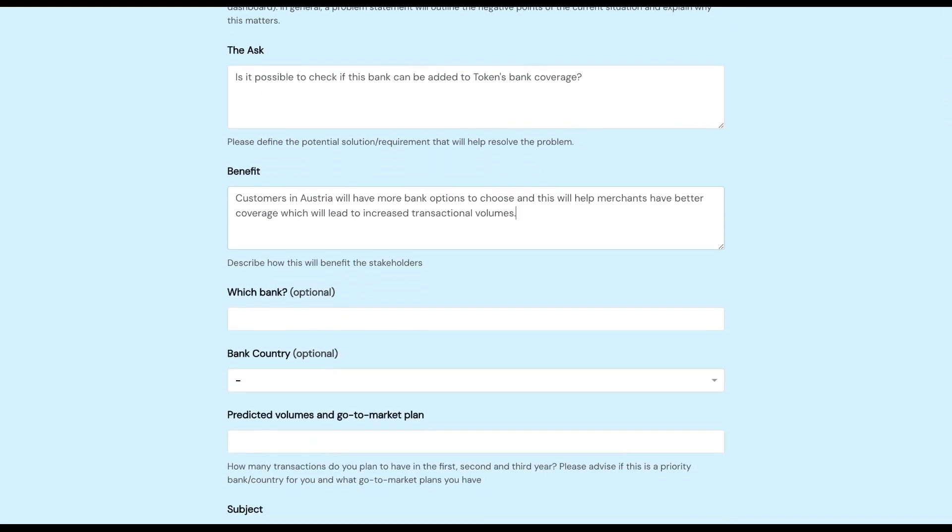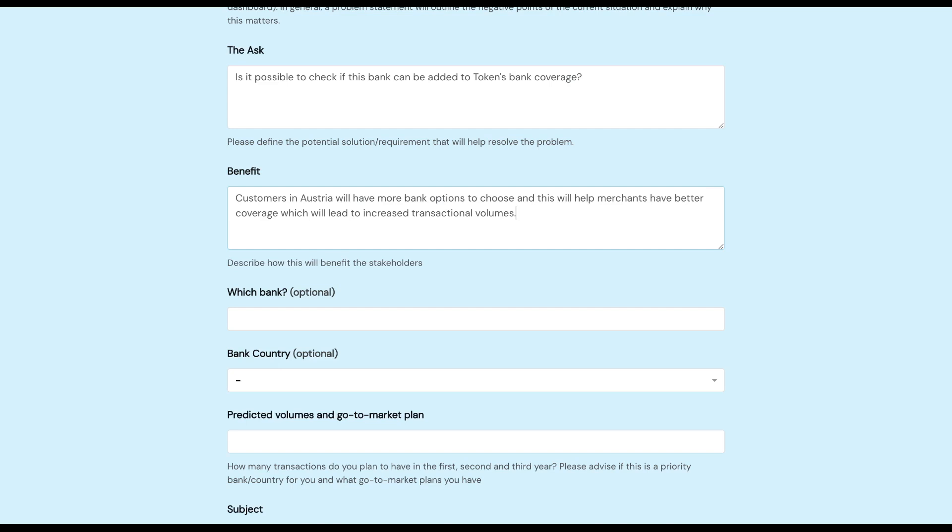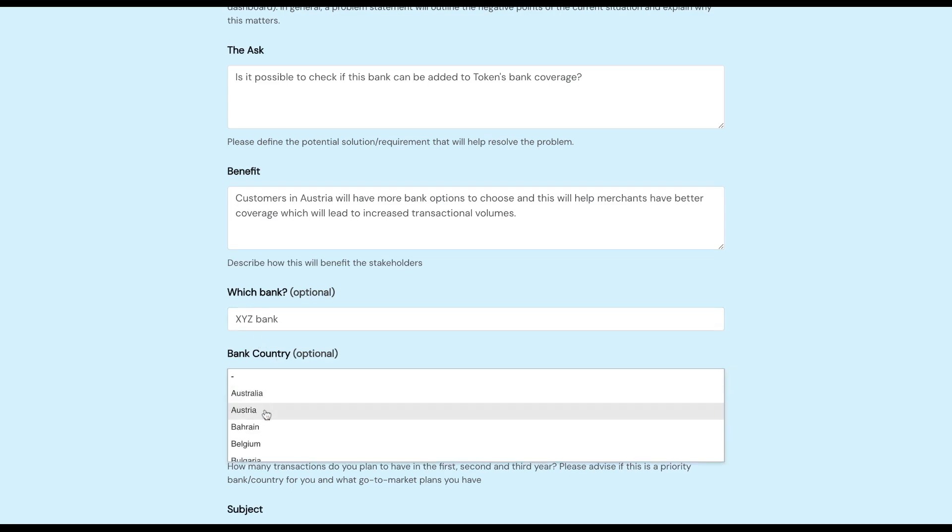Now that that's filled in, we move on to the next step which is 'Which bank?' It says optional there because sometimes you might not be asking us to connect to a single bank, it might be an entire country, which is the same reason that bank country is also optional. In this case, the ask is about a single bank so you would just reiterate the name of the bank. And the bank country in this example is Austria.